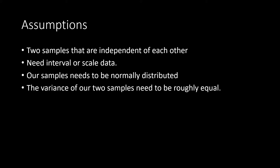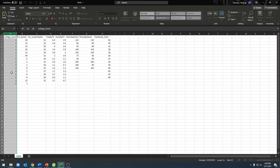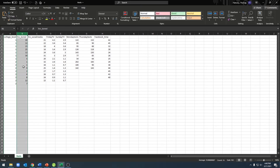Now to set up our data. In order to set up our data for an independent sample t-test, we're going to need to convey two pieces of information to JASP. The first will be which group a participant is in, and the second will be what their score was on our dependent variable. To do that, I have a variable here called college level. College level will tell JASP what group our participant is in. All of the ones stand for undergraduates, and all of the twos stand for graduate students. My dependent variable is right next to that, where I have the scores on my dependent variable — in this case, the number of hours they spend bored per week.